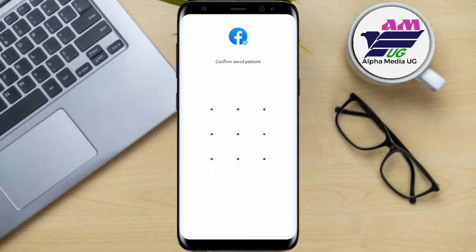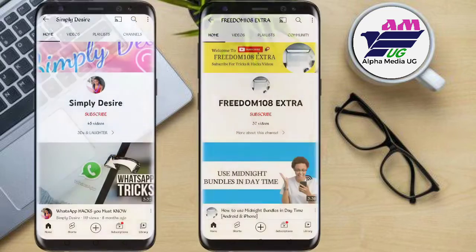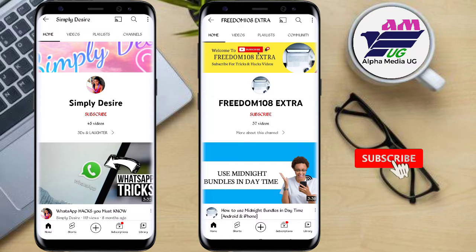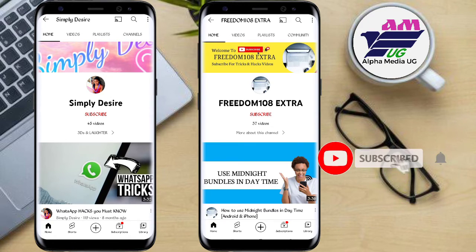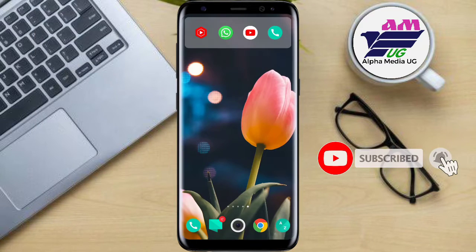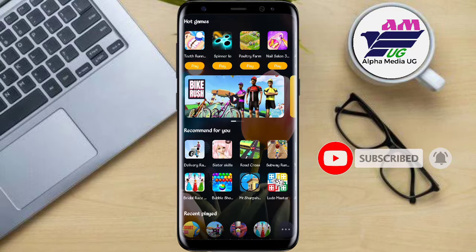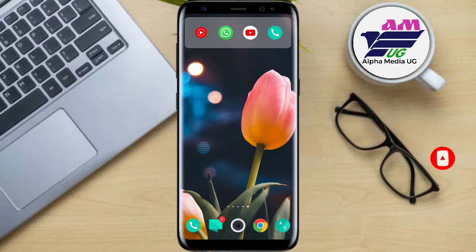Before we continue, shoutouts to Simply Desire and Freedom One-O-Eight — extra thanks for your support and always watching these videos. If it's your first time, please don't forget to subscribe and turn on the notification bell so you'll always be among the first to watch.